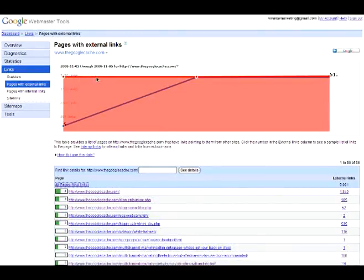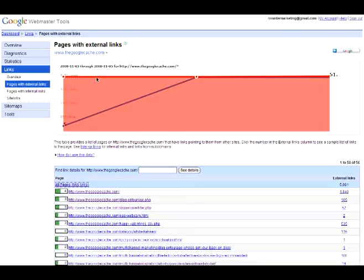The blue line represents Google Webmaster Tools link data over that same time period. The graph will shift in both horizontal and vertical increments based upon your link variance and the number of days for which we have recorded data.